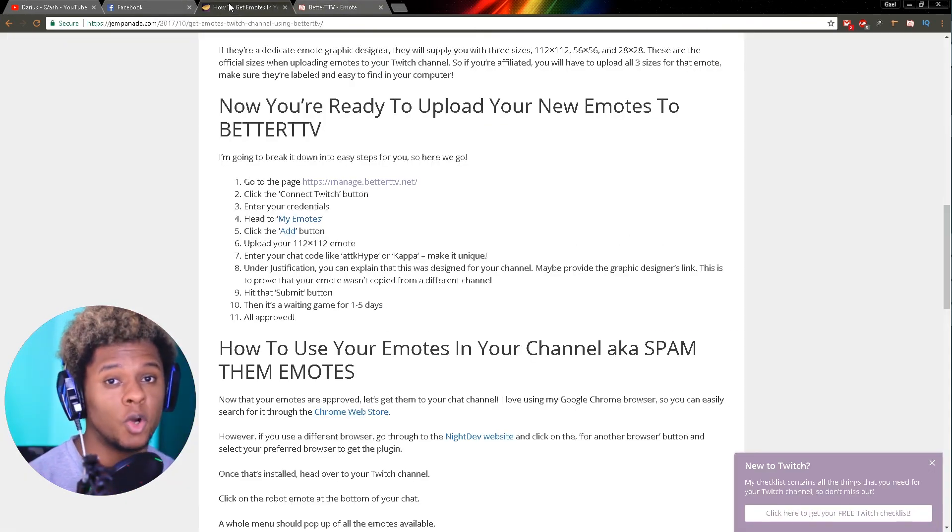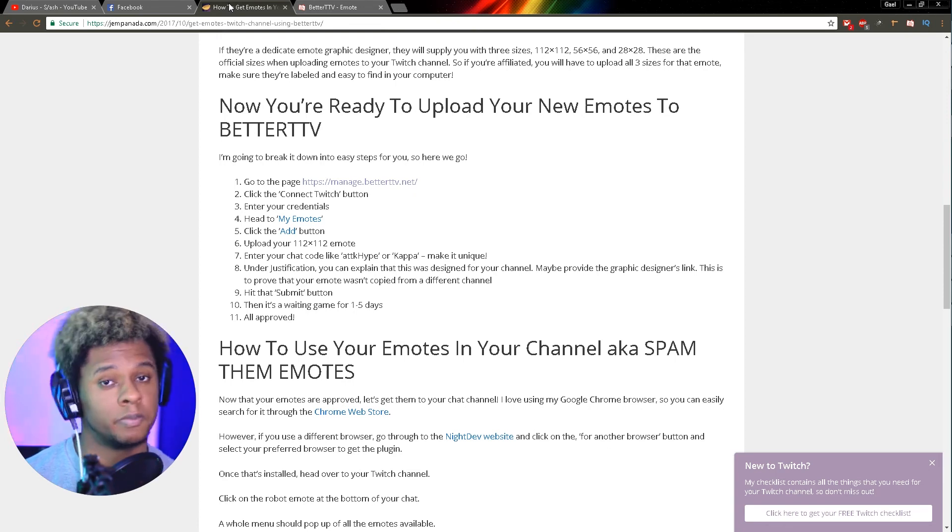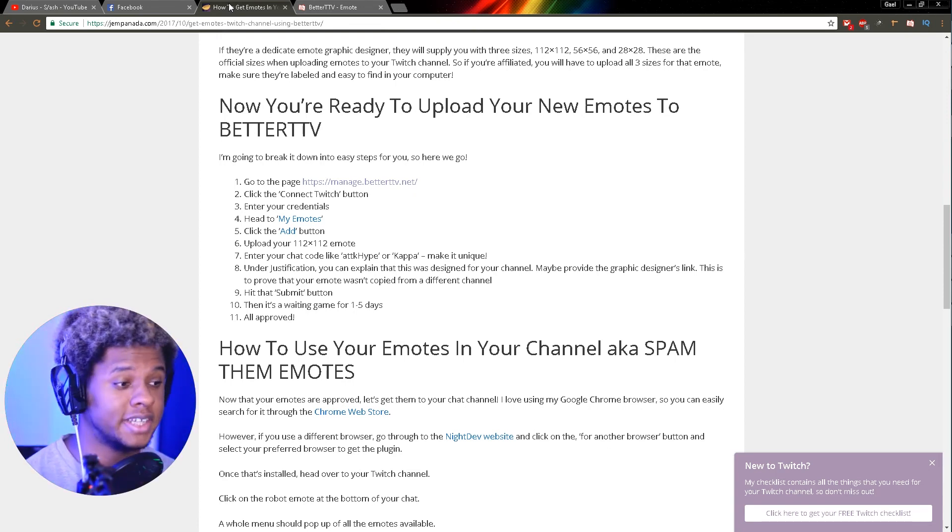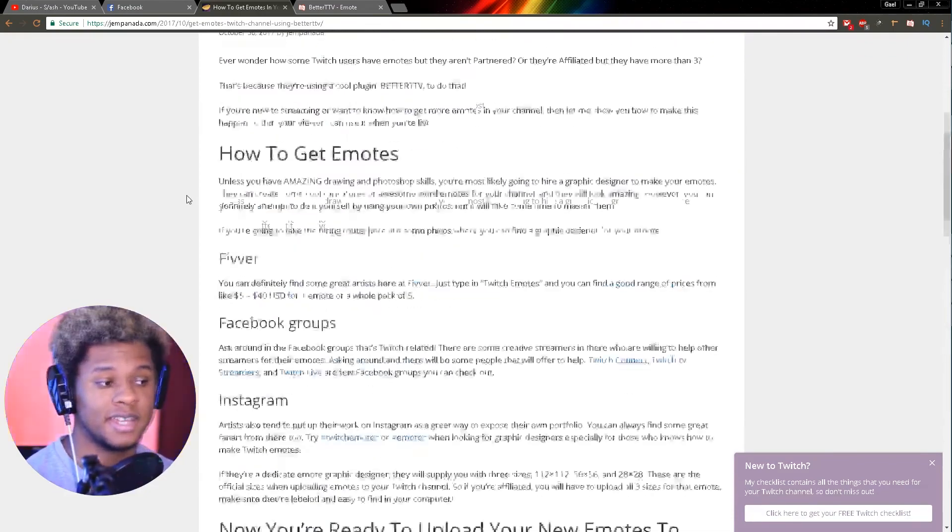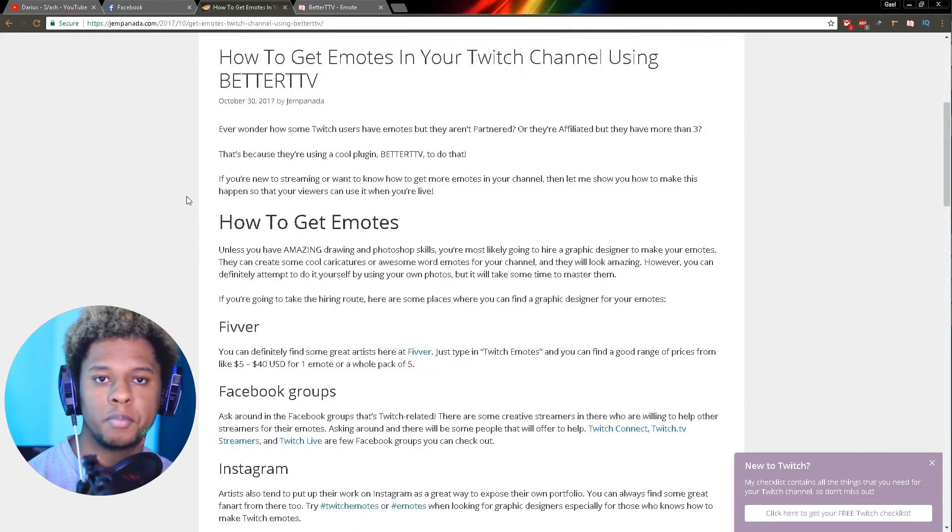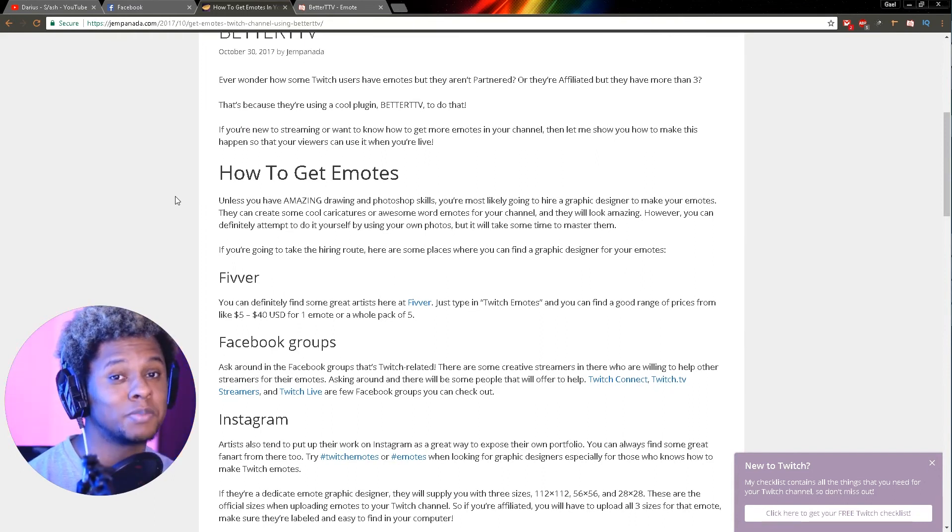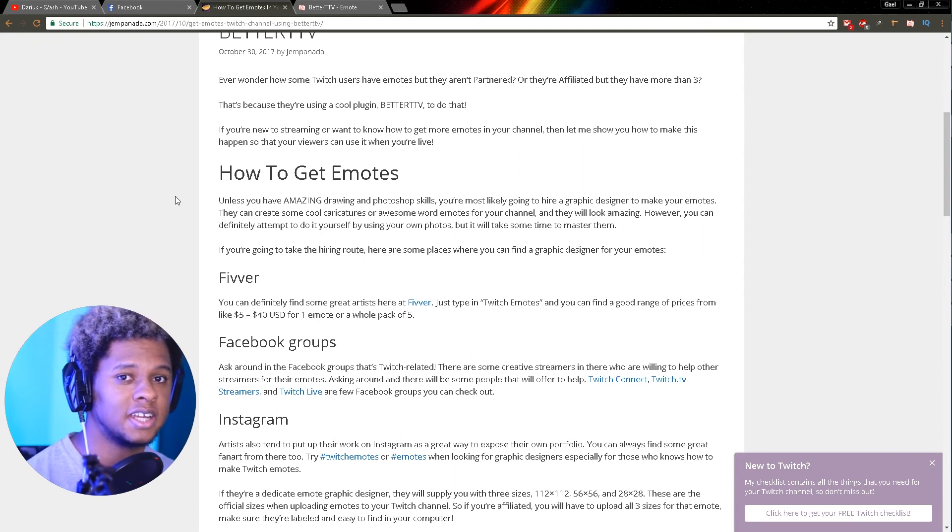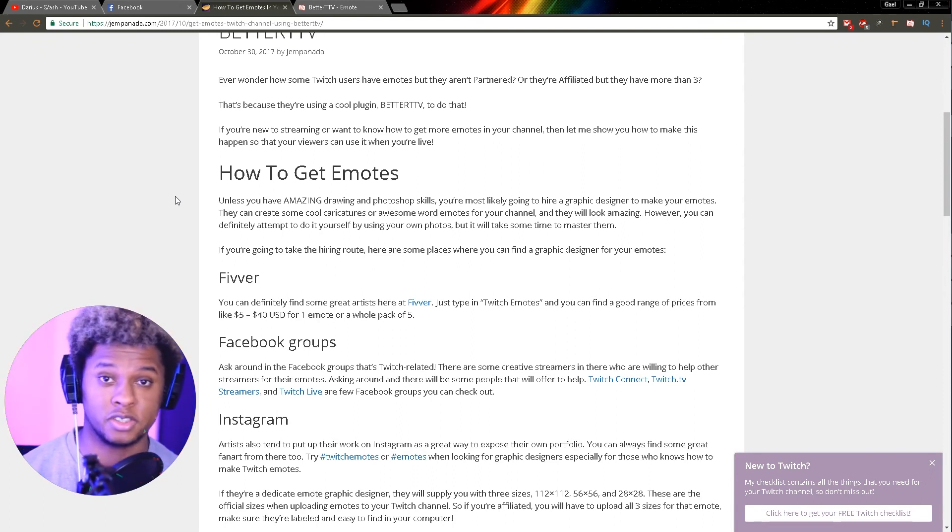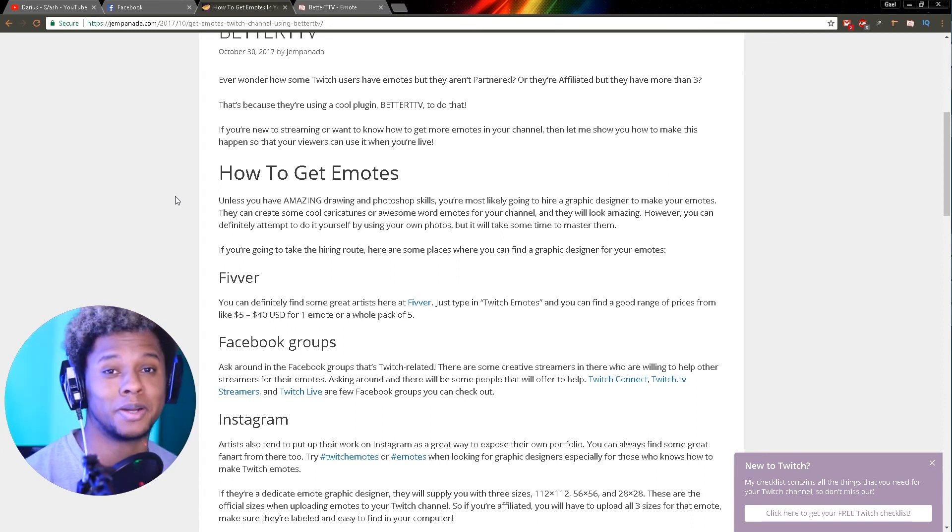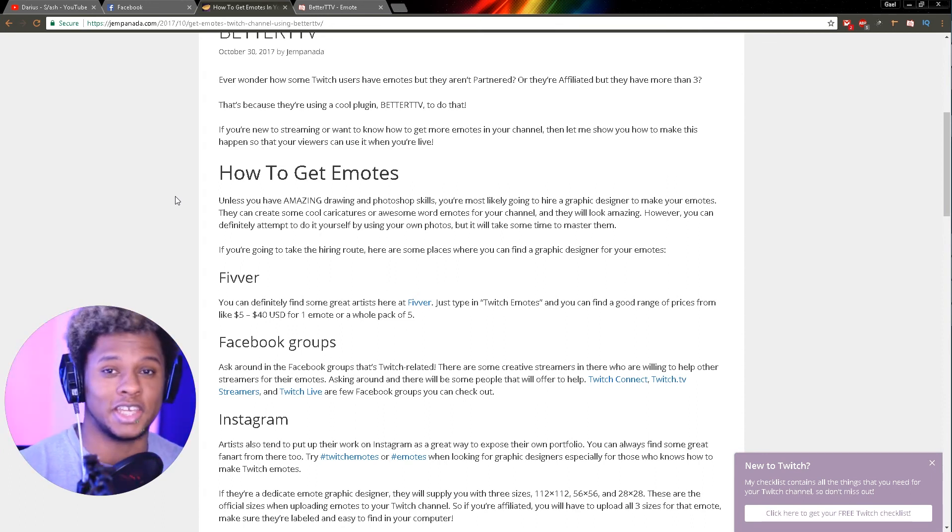If you want any more info on this, go to GemPanada.com. Her article is amazing. It'll give you all the details you need to know about how to go about getting all those emotes. I'm not sure about the total number of emotes that you can get, but the rumor says that you can get up to 10 emotes. That means if you're not affiliated, if you're not partnered, you can still get 10 emotes to use in your channel. If you are affiliated or partnered, you can get 10 more emotes for your viewers to spam in chat.